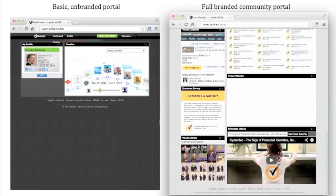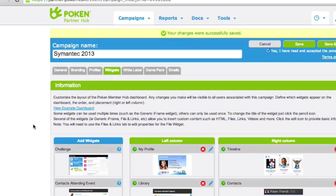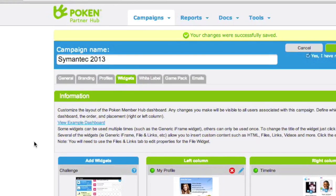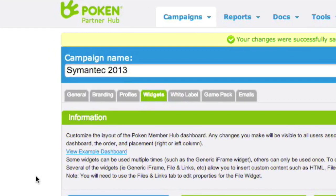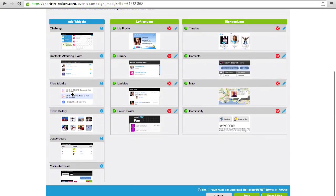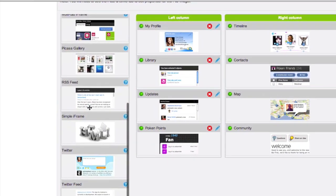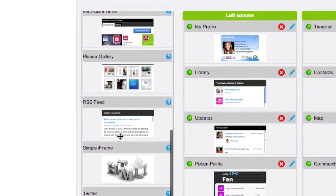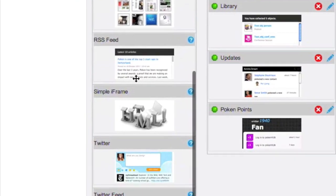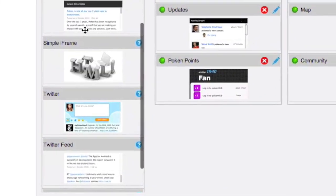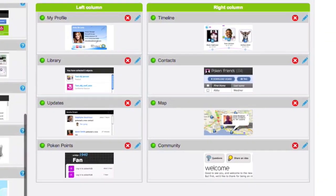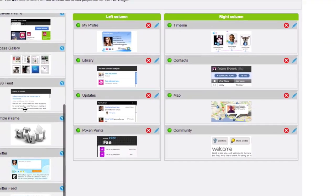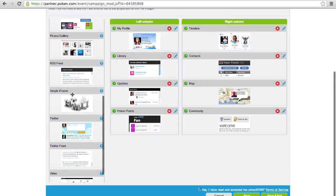We'll go straight into configuring those widgets right now. So back in the editor, we select the widgets tab. On the left we have the widgets library, which you can use to choose any of the standard features. The middle and the right columns are what the visitor actually sees when he logs into the portal live.